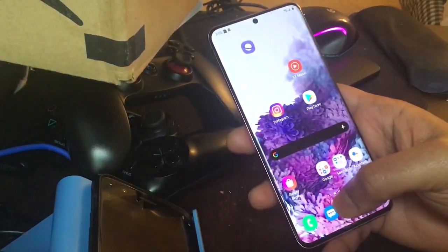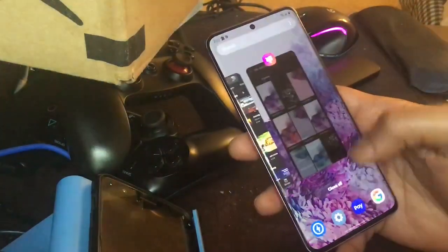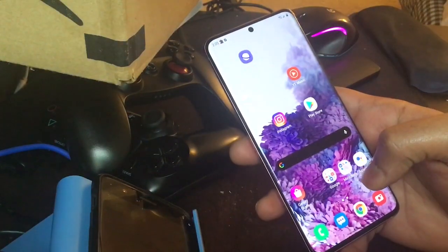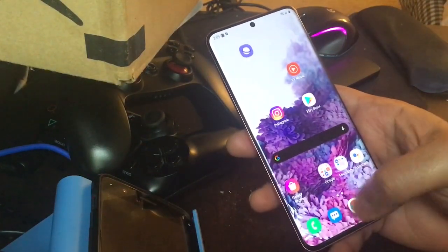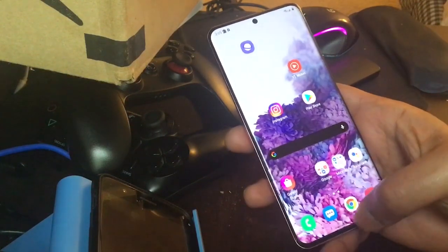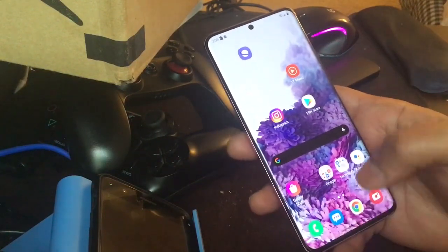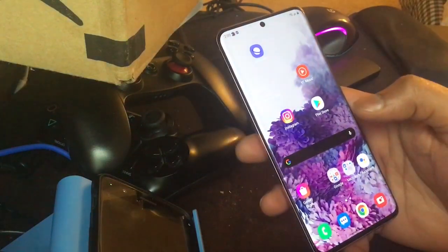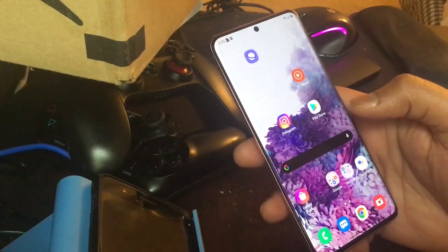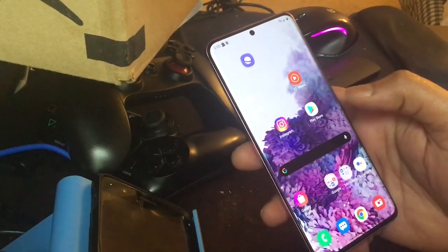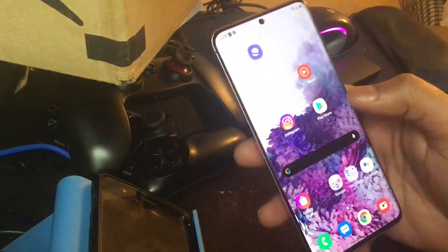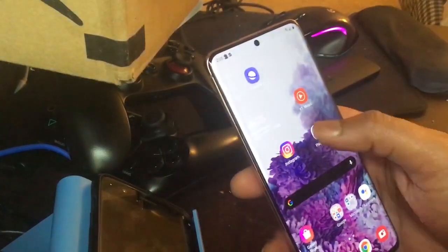When you go for a third-party launcher, Samsung disables your gesture navigation style and it gets replaced by the three-button navigation style, which we don't want. So the first thing we're going to do is install a third-party launcher.